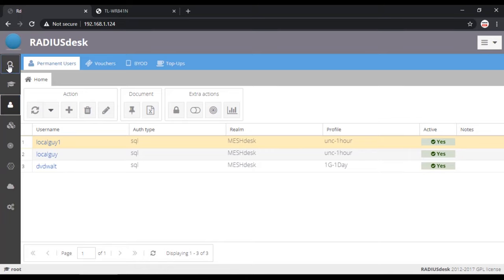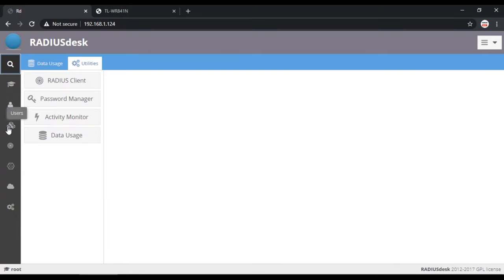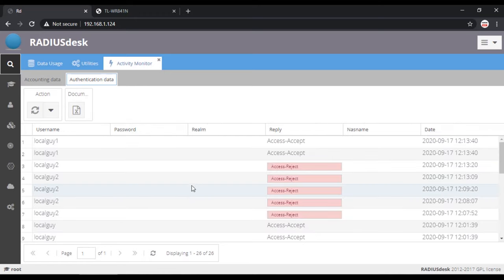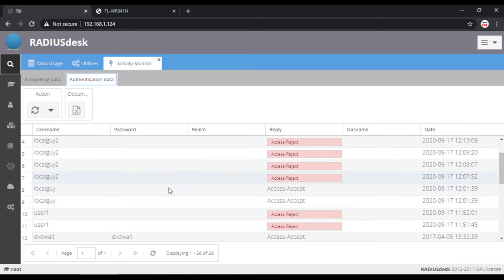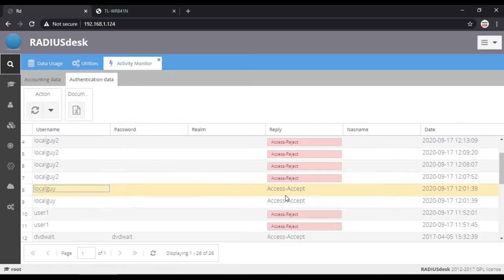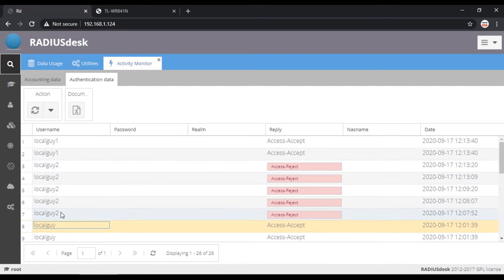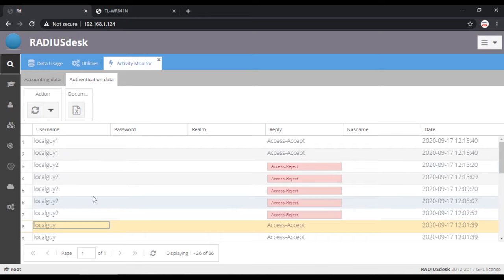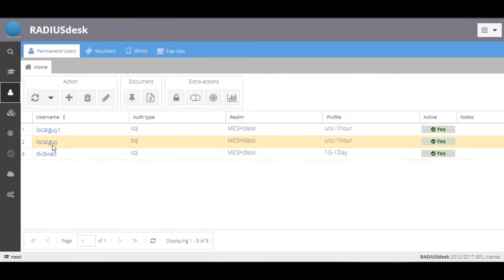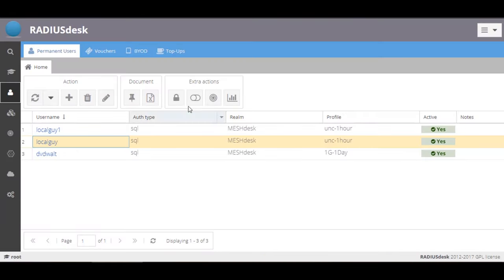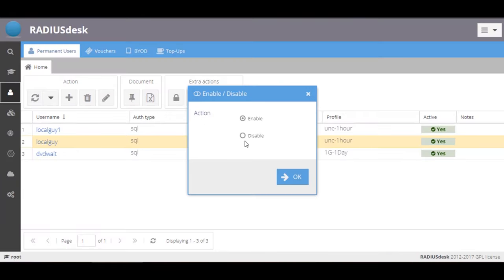Go back to RADIUS Desk on the activity monitor. You can see which user got access accept and which user got access reject reply. You can delete or disable users at any time so that user will not be able to access the WiFi.